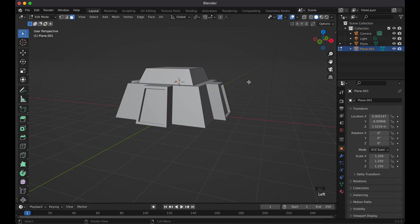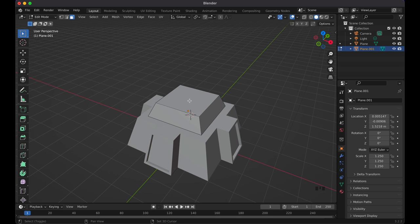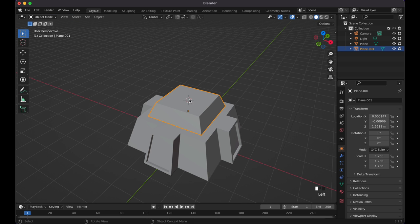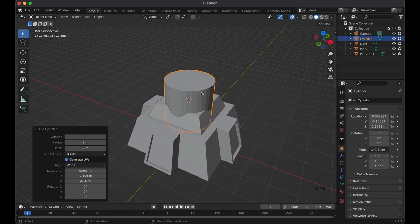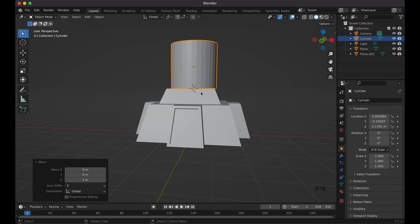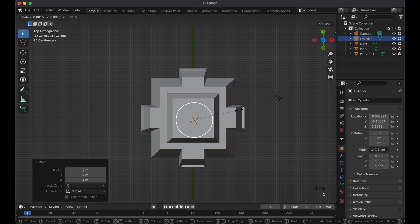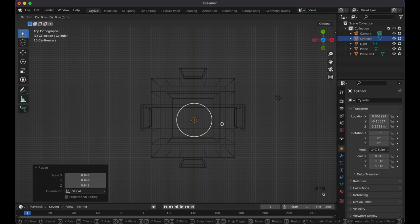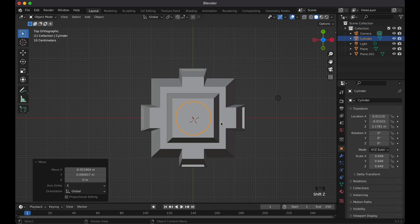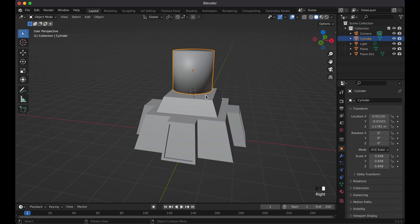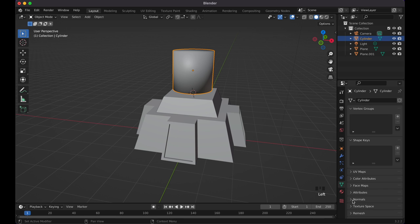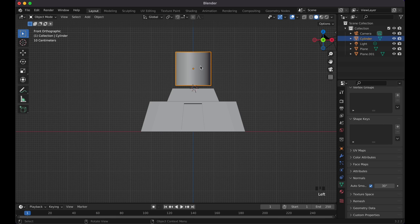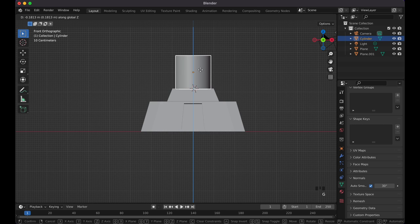That gives us the little top base. Now go back to Object Mode, Shift+A, add a cylinder. Press G, Z and move it to about 1 unit up. Press 7, scale it down so it fits inside the square, then press Shift+Z to switch to wireframe. Move it into the center, press Shift+Z again, right-click and select Shade Smooth.